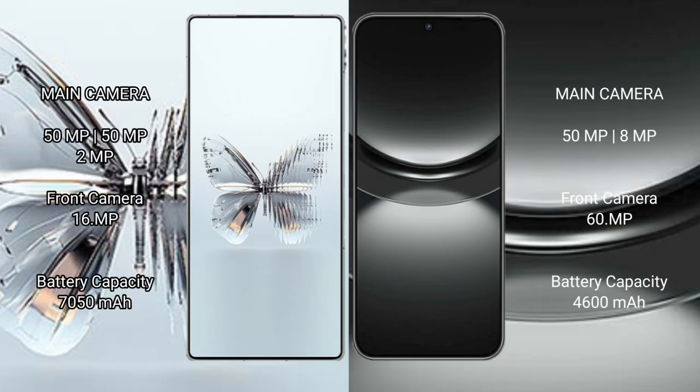Red Magic 10 Pro Plus rear triple camera set of 50MP plus 50MP plus 2MP, front camera 16MP. Huawei Nova 12 rear dual camera set of 50MP plus 8MP, front camera 60MP.